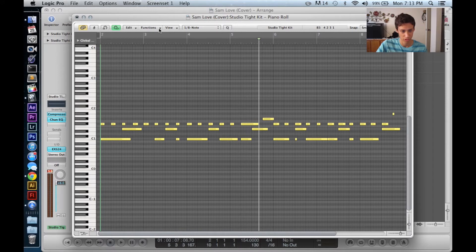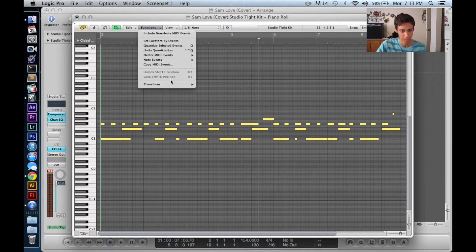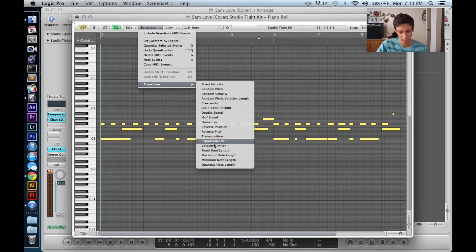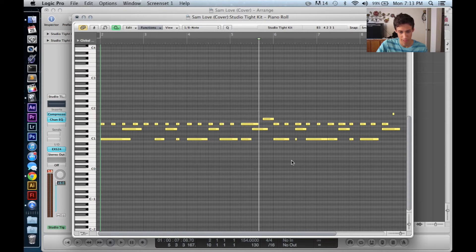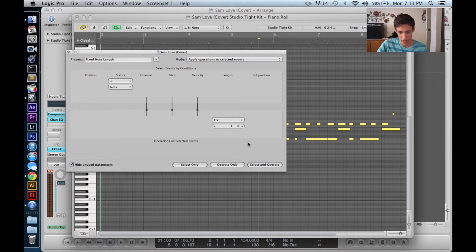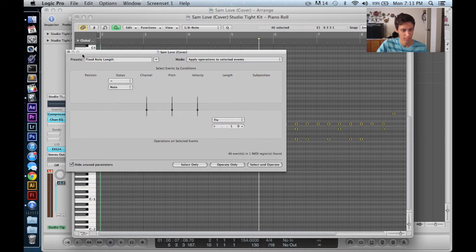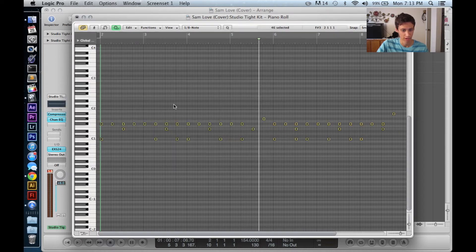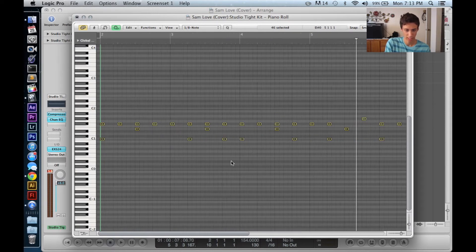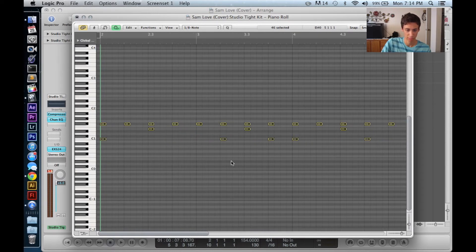Now the final thing I want to show you guys is Fixed Note Length. So Transform and Fixed Note Length. There it is. Okay, so Fixed Note Length, what I like to do is just leave it at one, and then do select and operate. And now everything is very tiny, right? But the key is that it's all the same length.